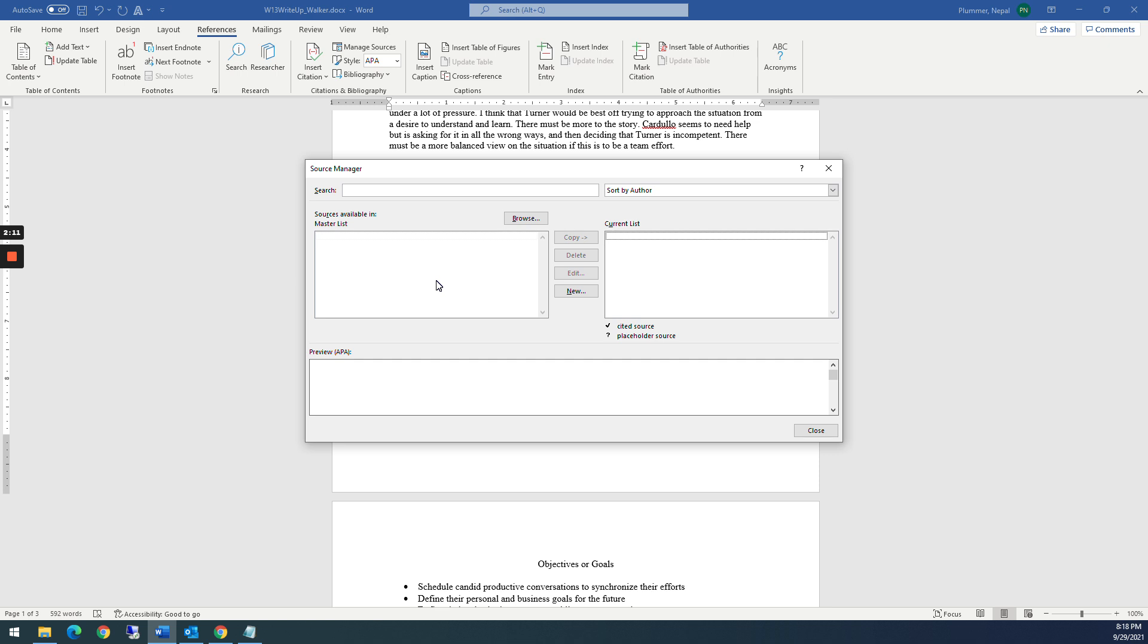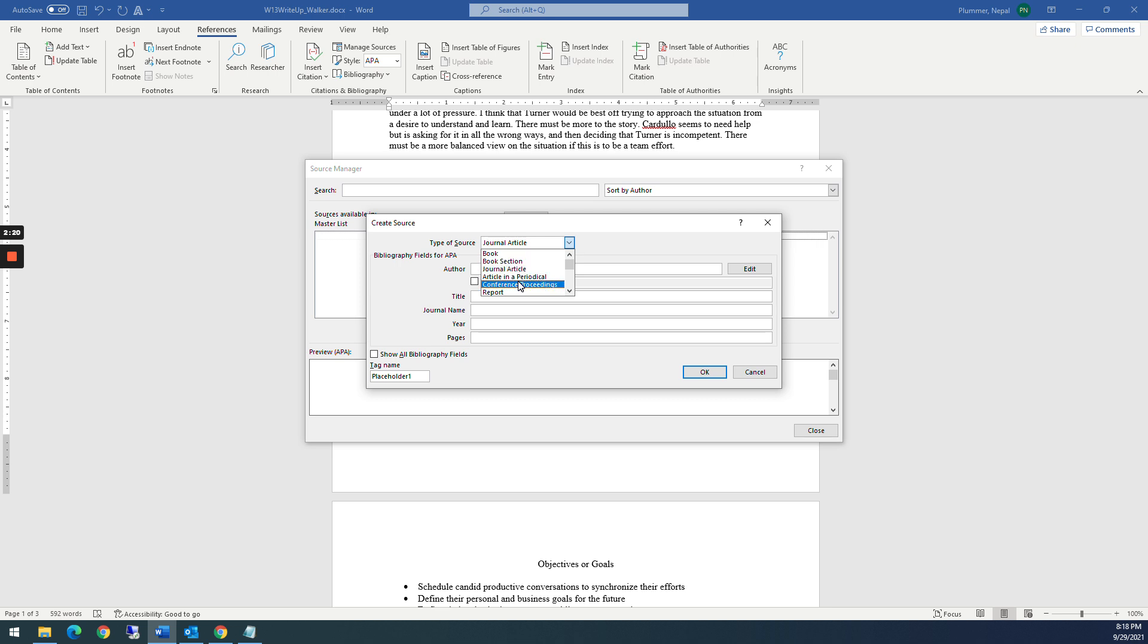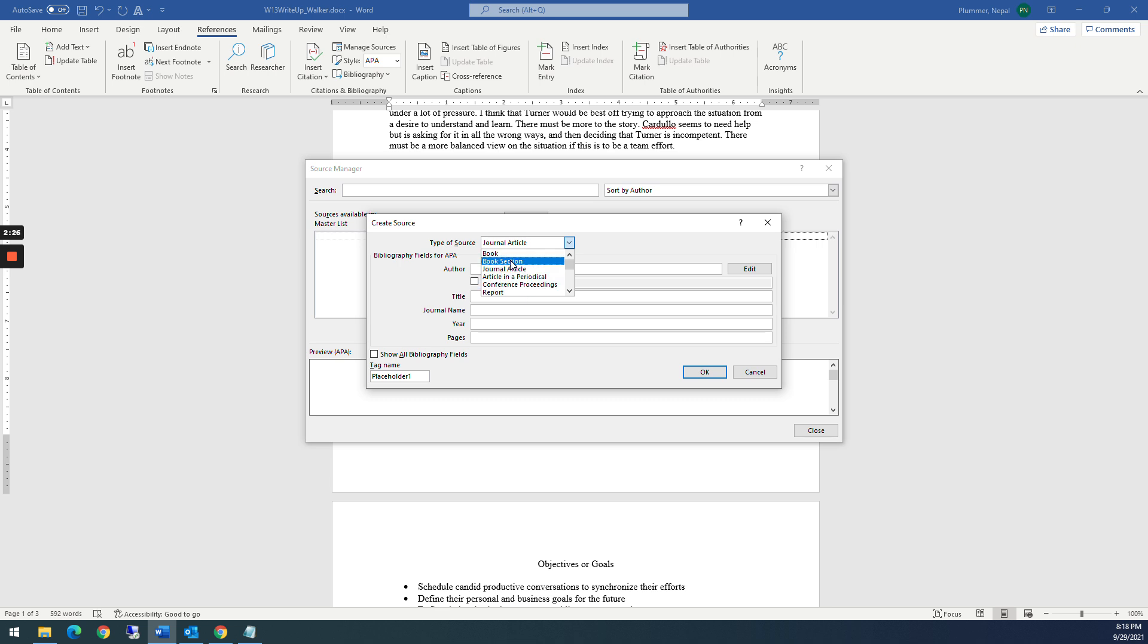So this one I'm going to do real quick. I'm going to click on new. If you select this dropdown, you have the option of, is it a book, a book section, journal article, a website. Website is a very frequent one, a document from a website, electronic source. So I'm going to do a journal article.